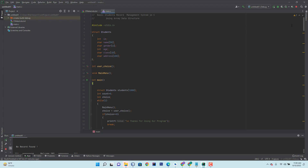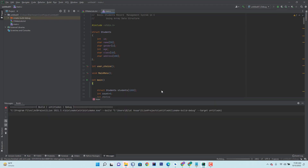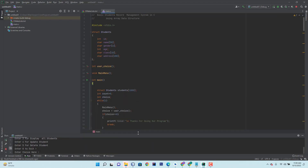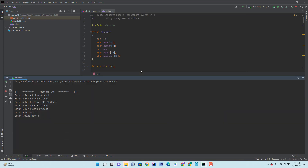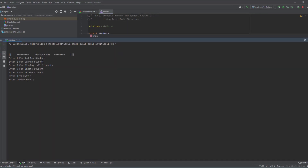First of all I'll run this project and show you how it works, then I will explain all the code. Now I run this one — you can see 'Welcome to SMS'.